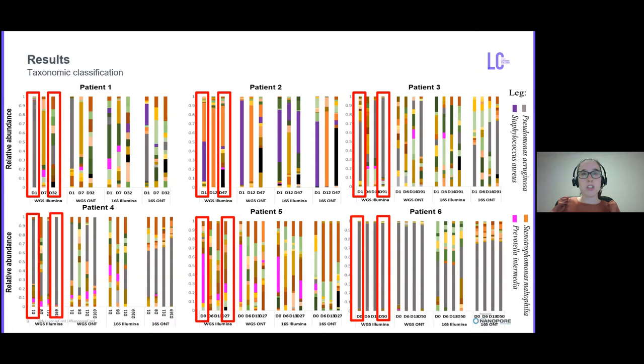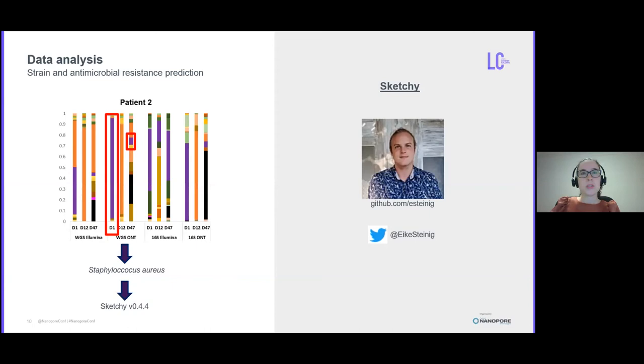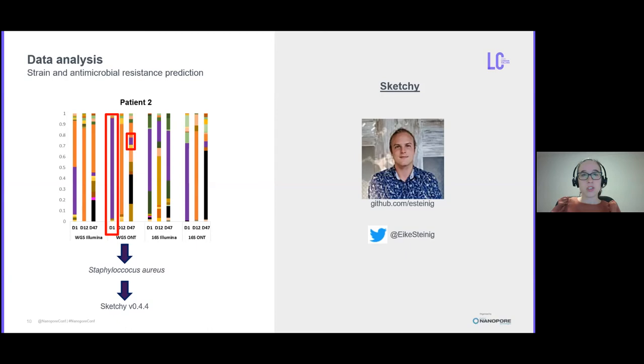For Staphylococcus aureus found in patient 2, I could also get a strain typing and antimicrobial resistance profile from these reads. For this, I used Sketchy, developed by ANIC. Sketchy is an online lineage calling and genotyper tool for bacterial pathogens that operate on uncorrected nanopore reads, and it's based on genomic neighbor typing by Karel Brinda and colleagues, so it's perfect to use in real-time sequencing.